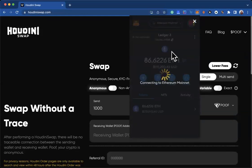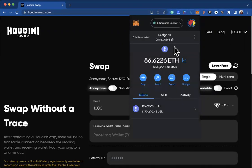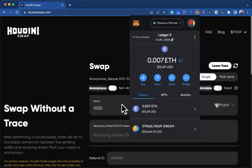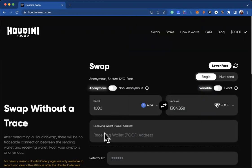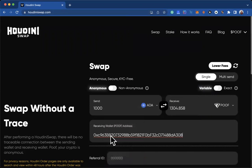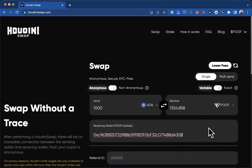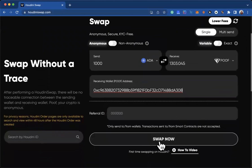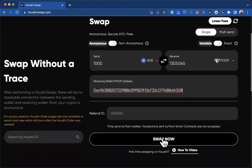You change it to ETH there. You would see that you actually have the wallet address there once again. Put in your MetaMask Ethereum wallet address there, paste it in there, and then you can click on Swap Now.